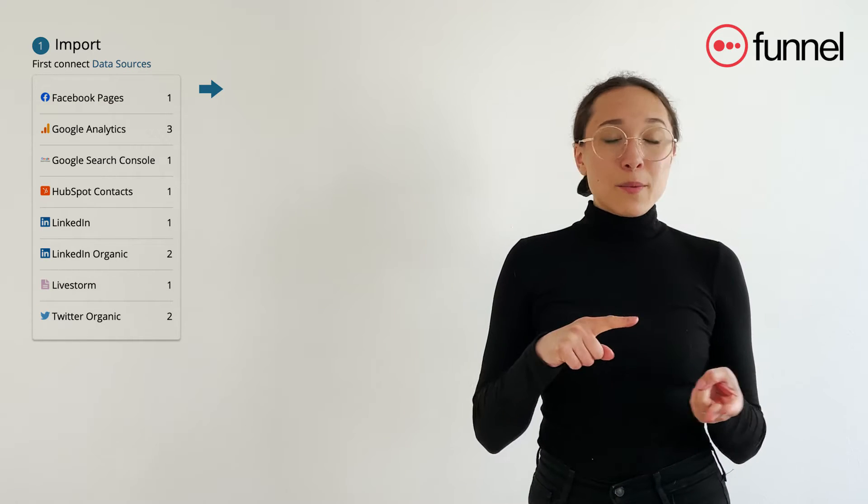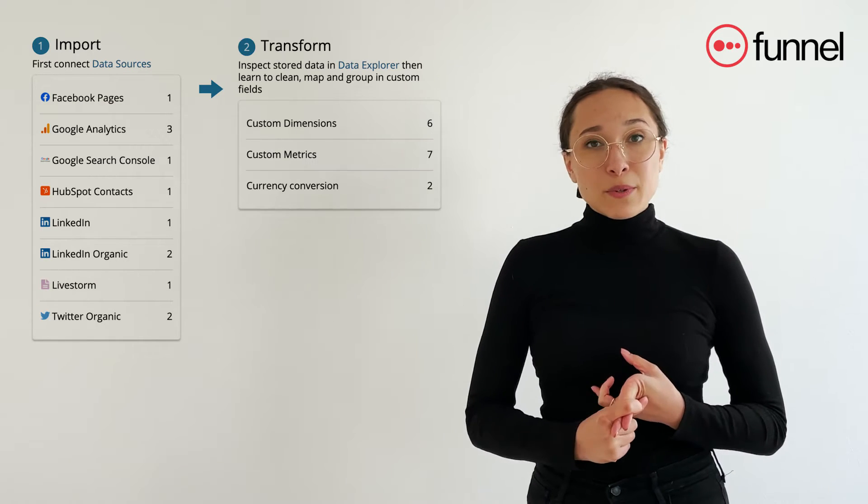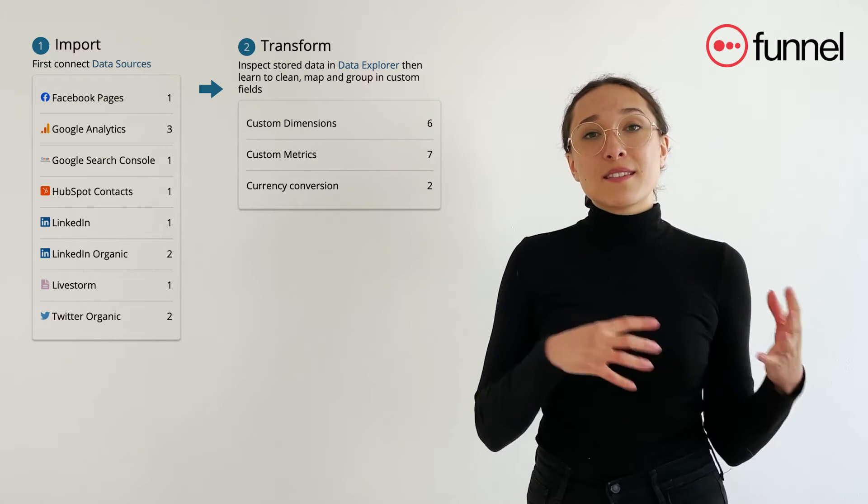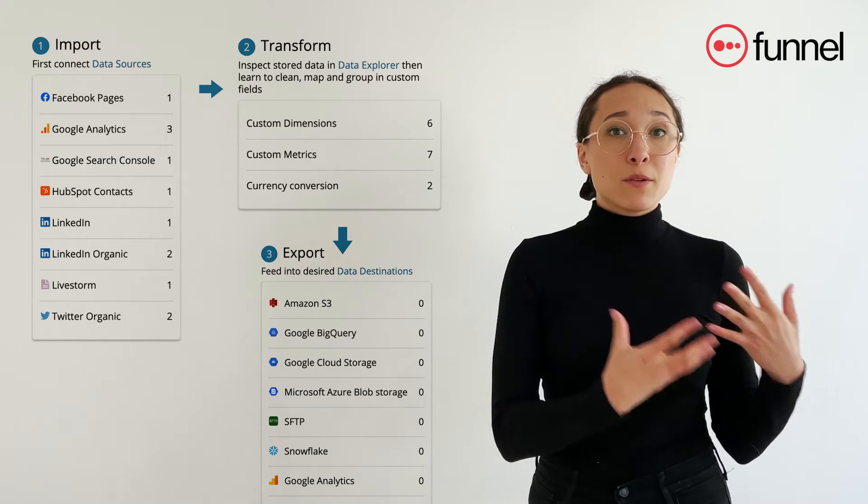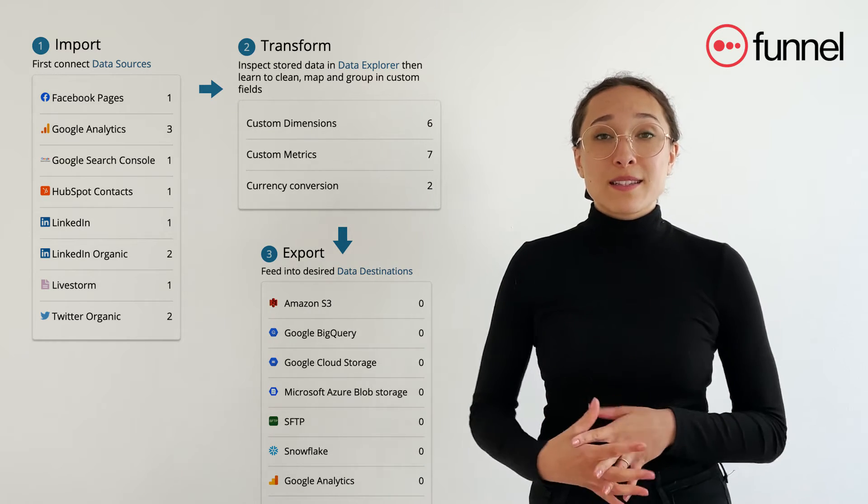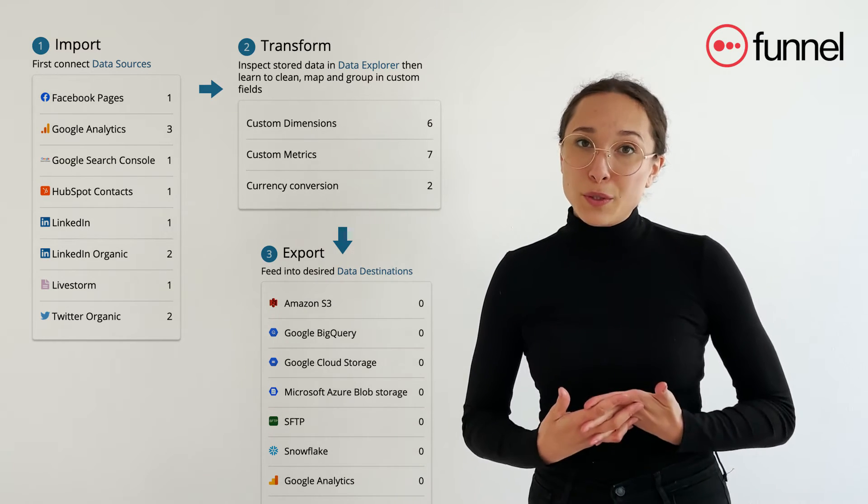So within the next minute I'm going to walk you through the entire process of how to collect your data into Funnel, prepare that data within Funnel, and then setting up your export to whichever data warehouse or visualization tool you use.